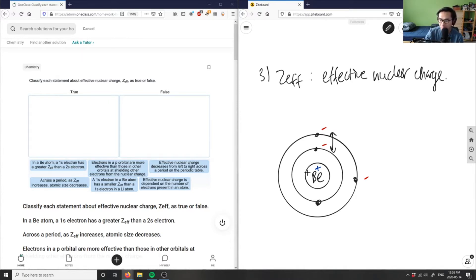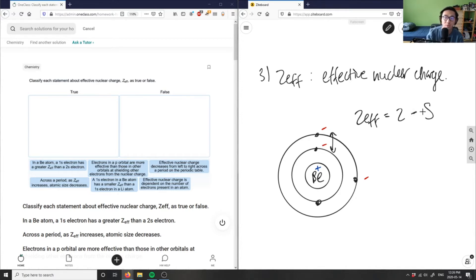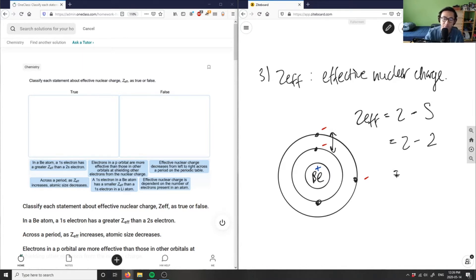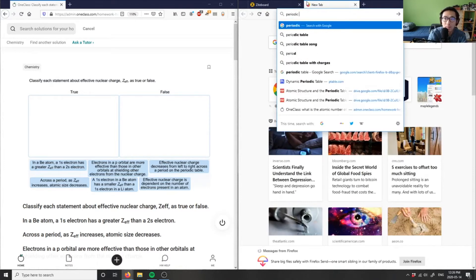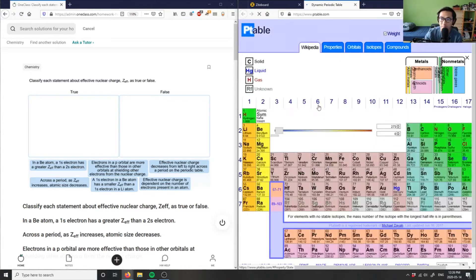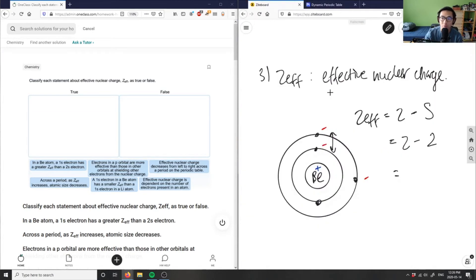You can calculate Zeff through this concept. Zeff equals Z, which is the number of protons in the nucleus, minus S, which is the number of electrons between the nucleus and the electron in question — the number of non-valence electrons. In beryllium, I have two non-valence electrons, so S equals two. Z equals four (beryllium has four protons), so Zeff equals four minus two, which equals two.